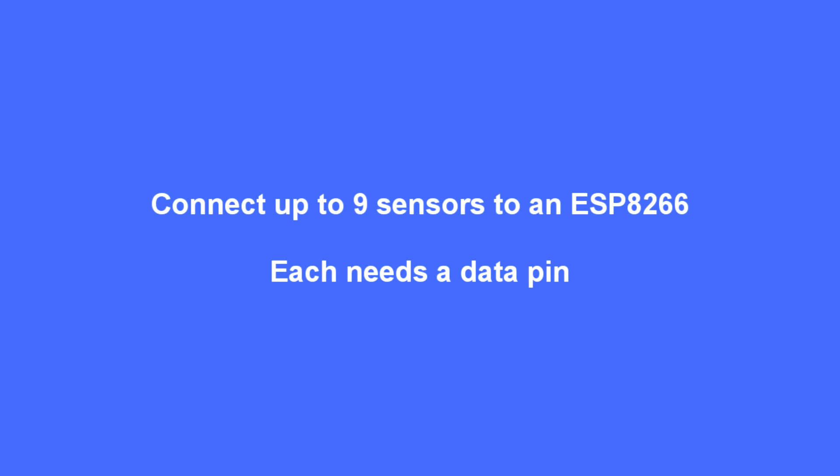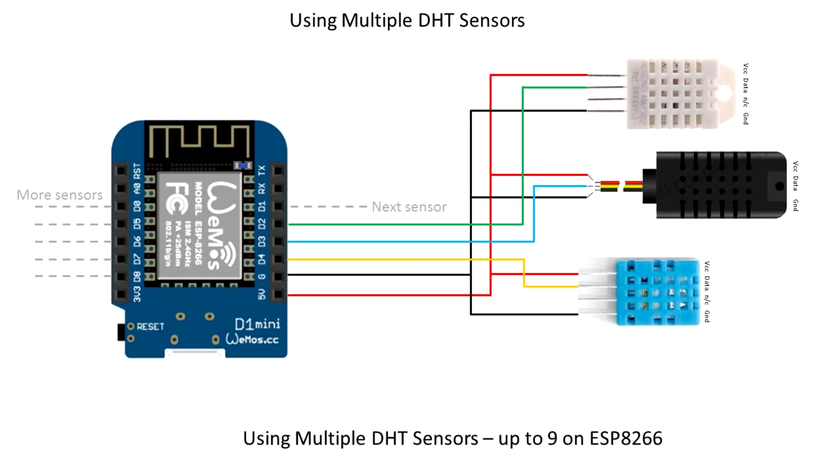So you can keep on expanding that until you run out of data pins on the ESP8266. You can go from D0 through to D8. So that's nine sensors.